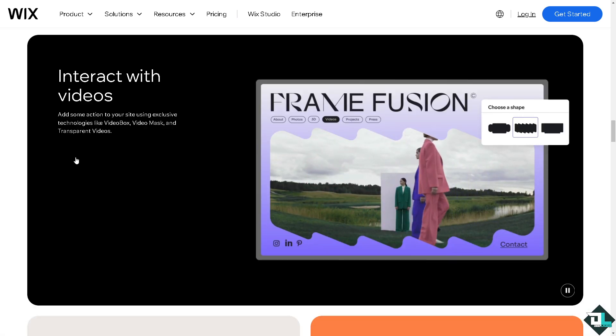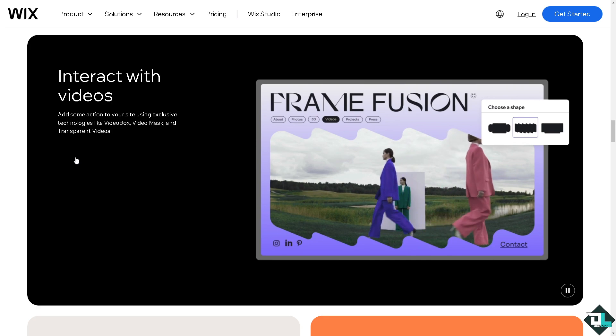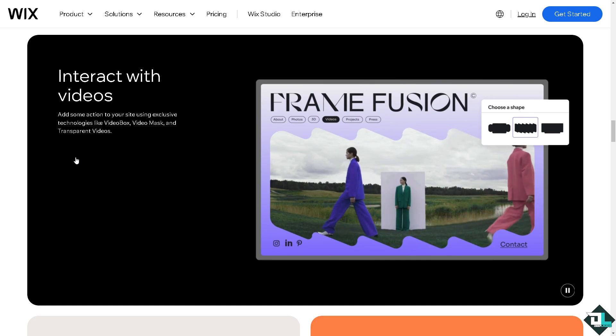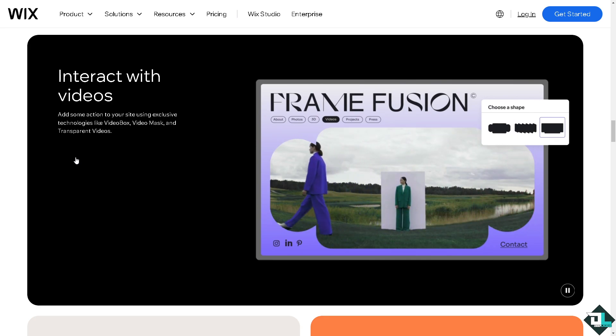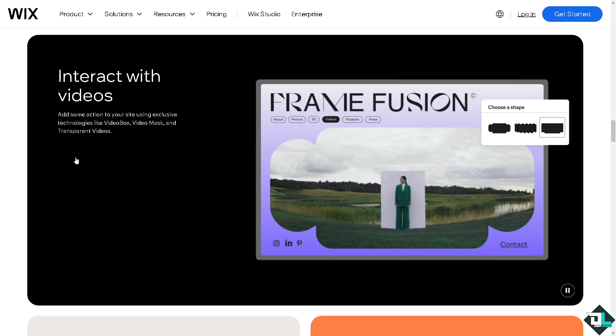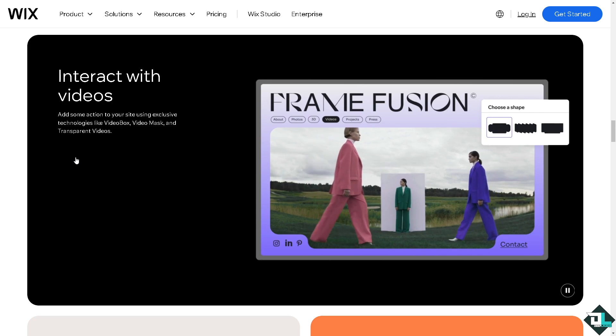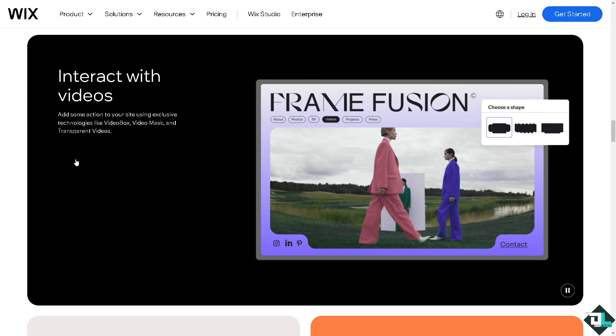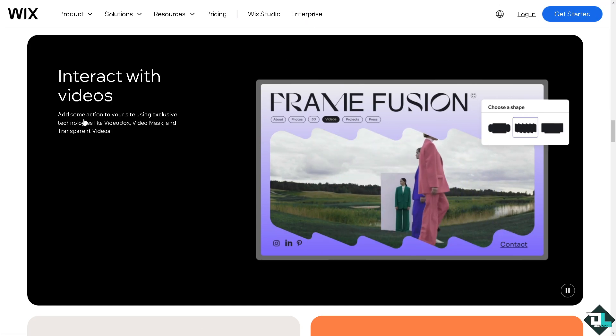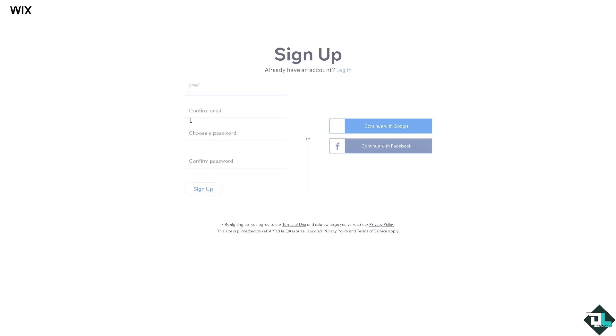If this is your first time on Wix I want you to click the sign up option and from here just follow the on-screen instructions and you're good to go.